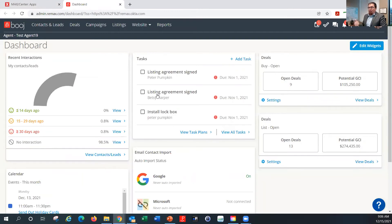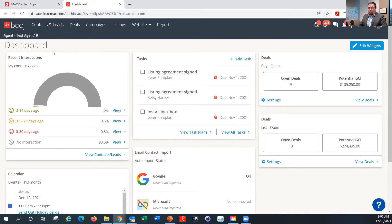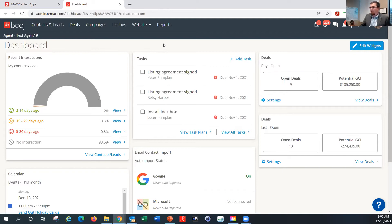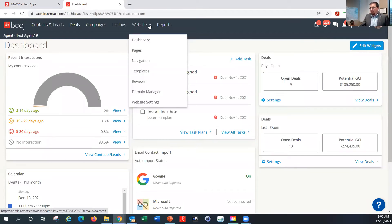I'm going to go ahead and log into my Bouge account. I'm using a test account today — you can see I'm logged in as test agent 19. When you log in, you'll log into your own agent account rather than a test account, but it should be laid out in a similar fashion. You'd have access to all the different sections I have access to here. The first thing I want to look at is the website section, and let's start by going into the domain manager.